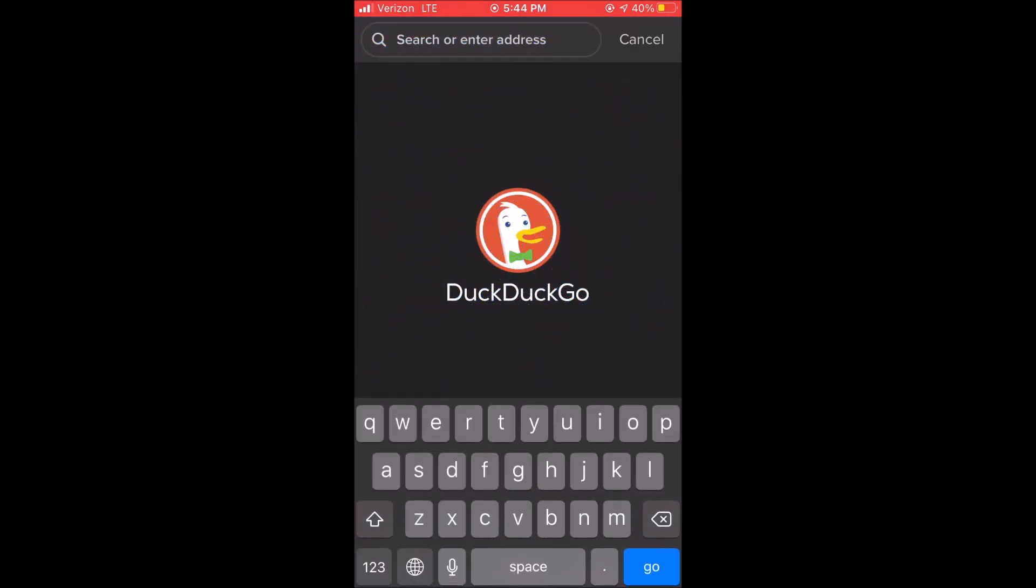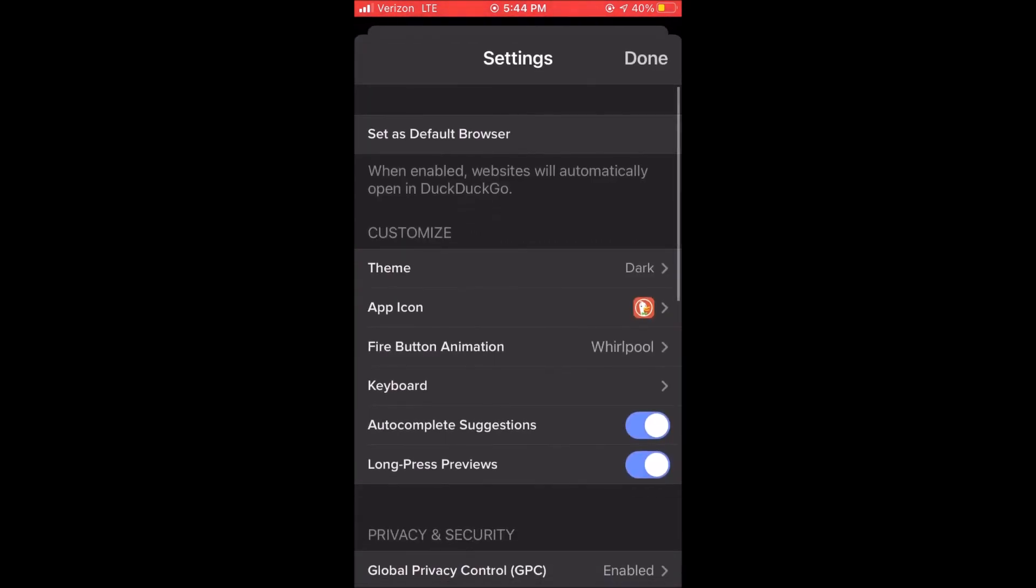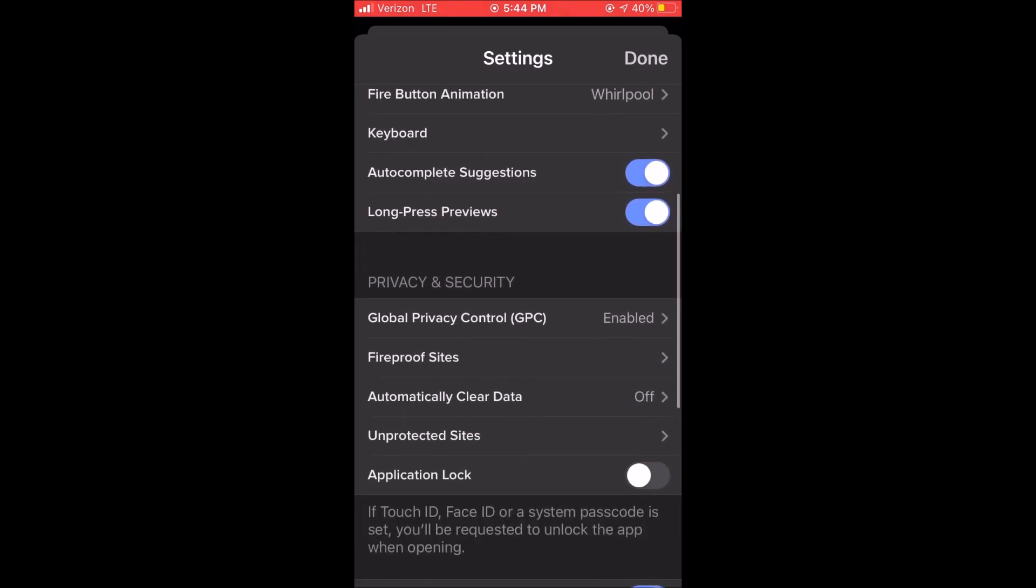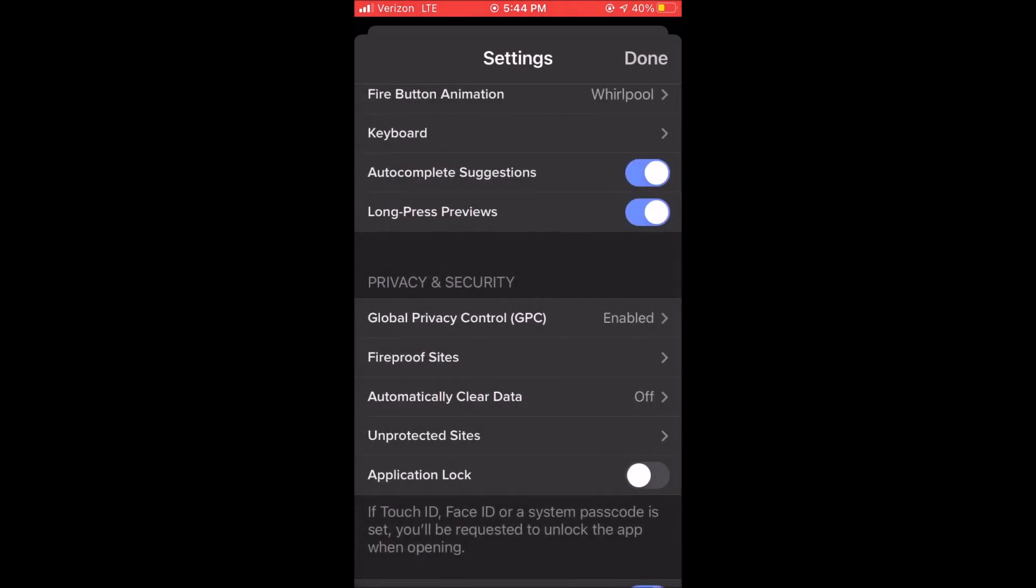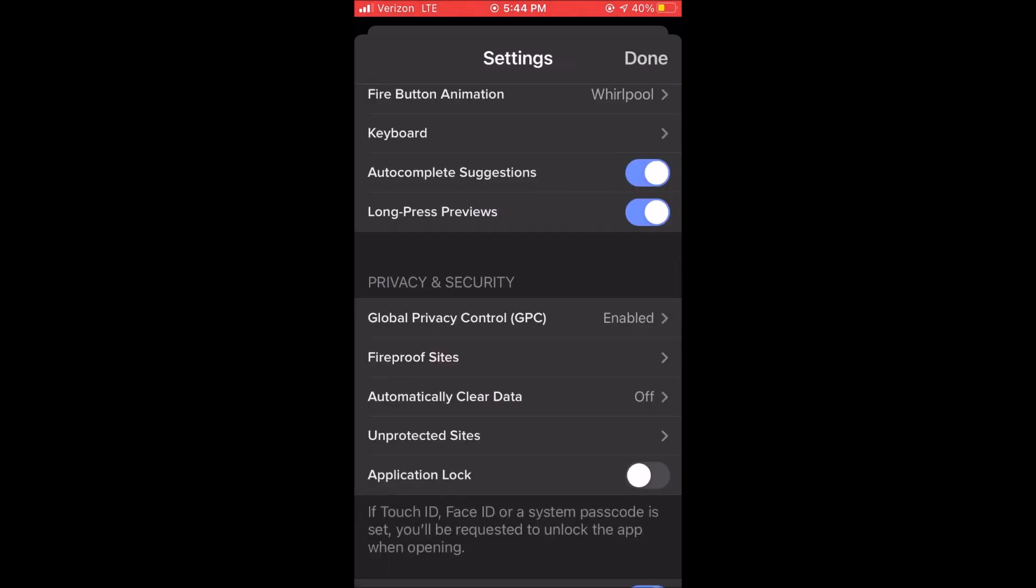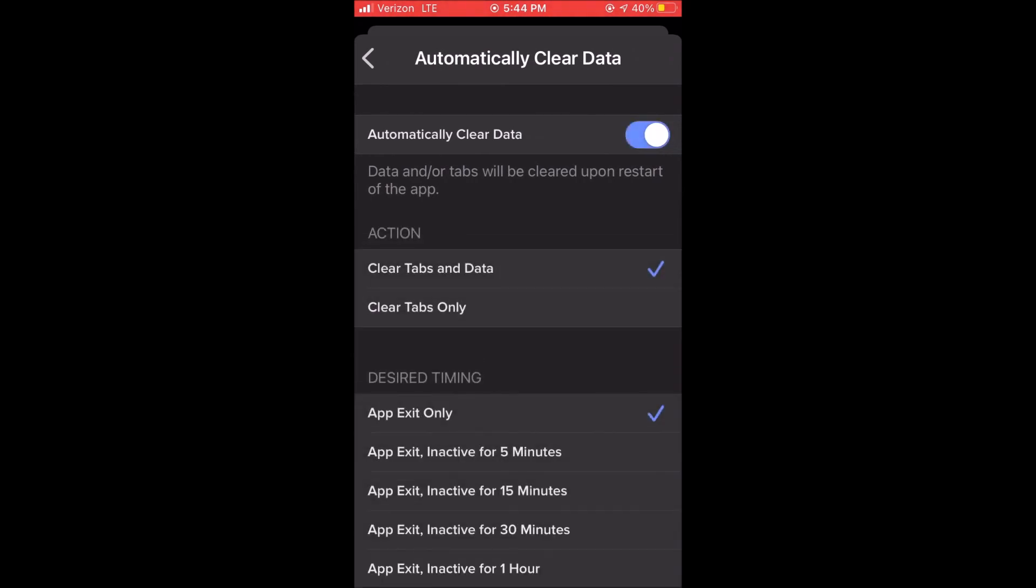Go back into settings and just take a look at everything else in here. Global privacy control is on. You can turn that off if you choose to. There's just a lot of power that you have over this. And this is the fireproof sites where the websites rely on cookies to keep you signed in. When you fireproof a site, cookies won't be erased and you'll stay signed in even after using the fire button. They still block third-party trackers found in fireproof websites.